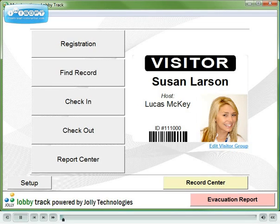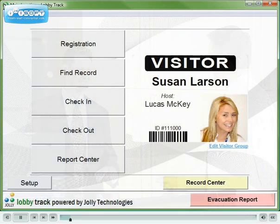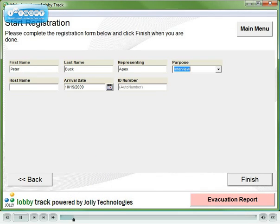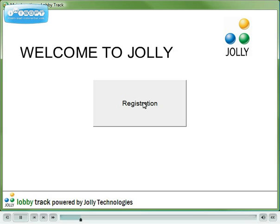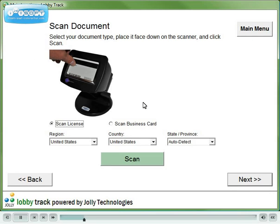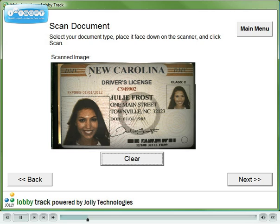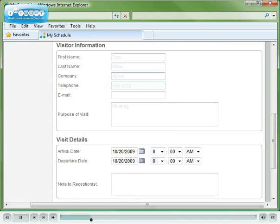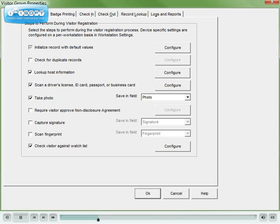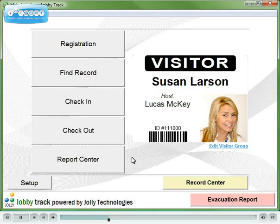LobbyTrack offers you many ways to register your visitors: at reception desks, at self-registration kiosks, and online, where employees can pre-register their visitors. There are many options to the registration process — you decide how people register. Now let's look at a typical registration configuration.